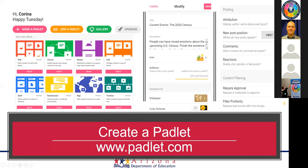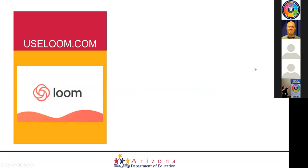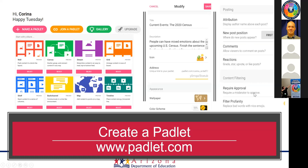You can display the author's name above each post — for classroom use, I'd recommend turning that on, which requires students to log in and have an account. You can set new post position (top or bottom), enable comments so classmates can reply to posts, and set reactions similar to social media — a star, thumbs up, or heart. You can also require approval before posts go live, and there's a profanity filter that replaces bad words with nice emojis.